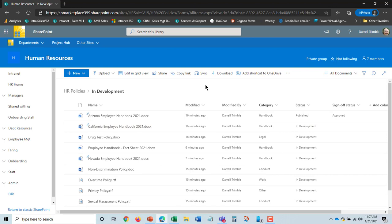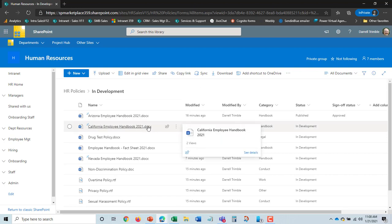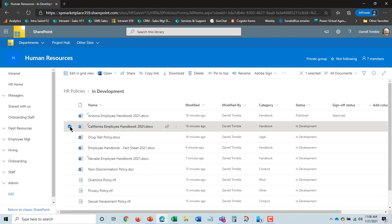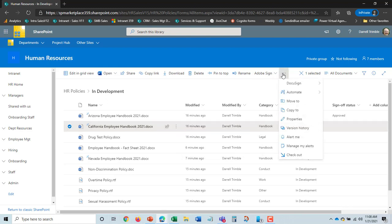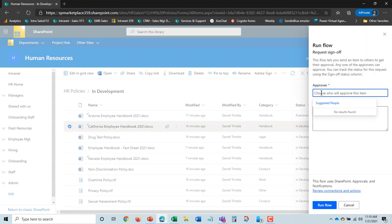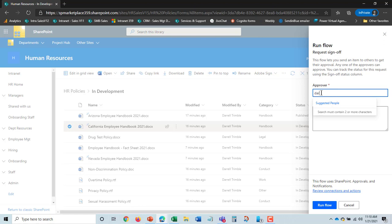So the first thing that we do in our HR department is we need to get it signed off by the HR director and possibly the CEO but let's go ahead and get this first sign off. So all I have to do is select the document here. I go to automate and request sign off.